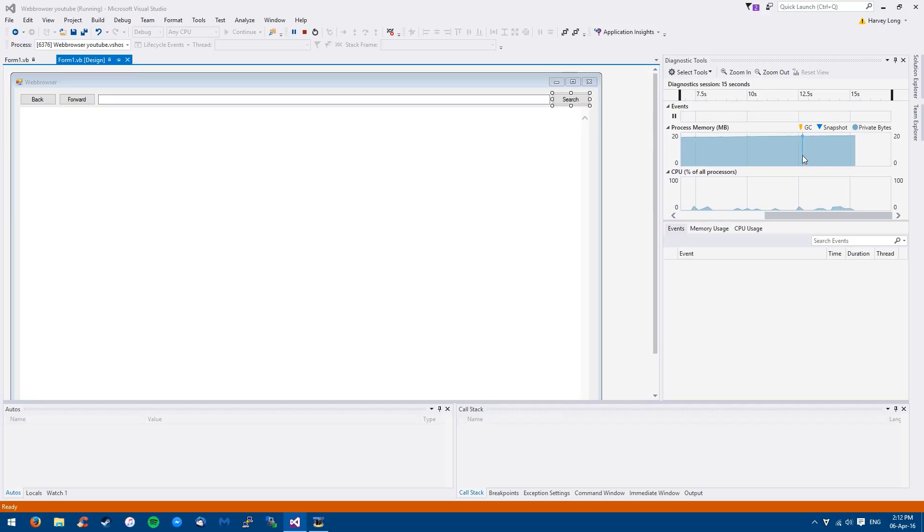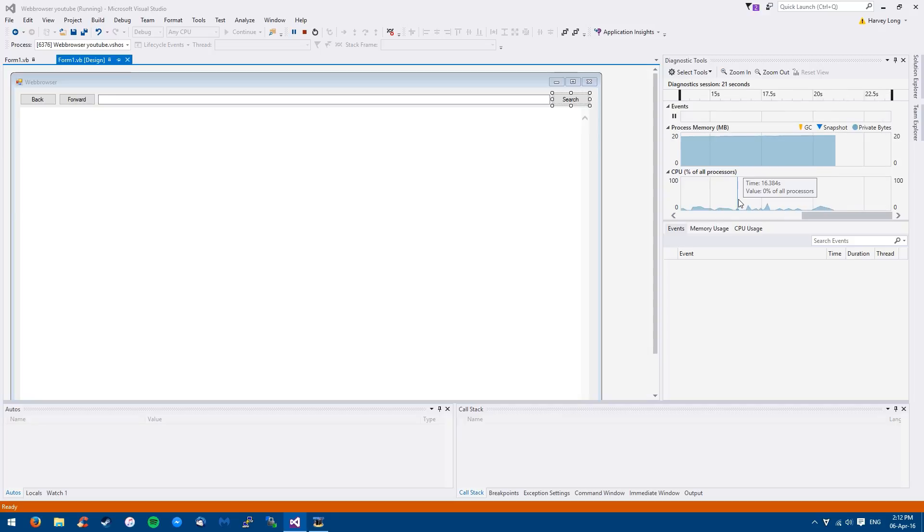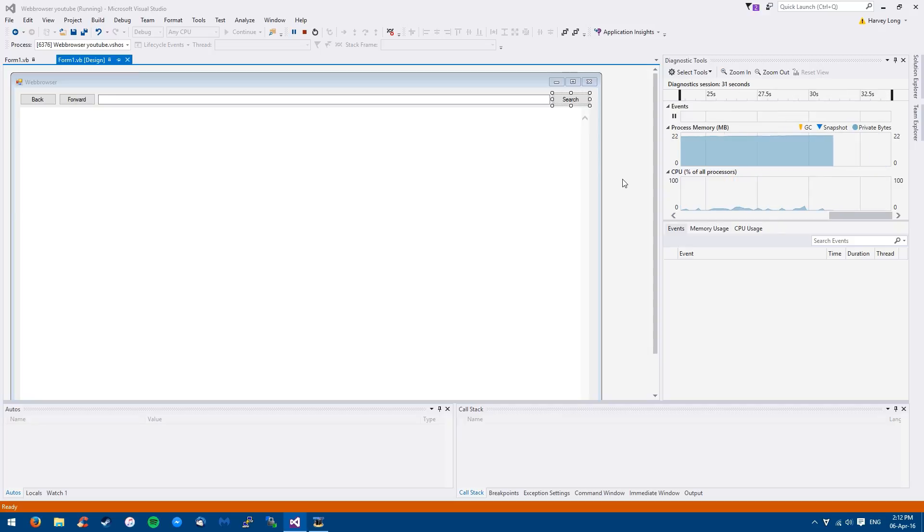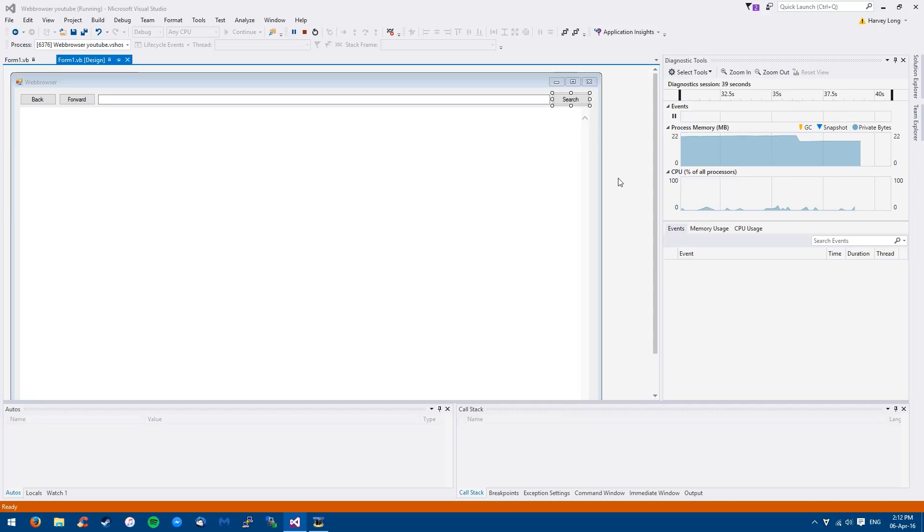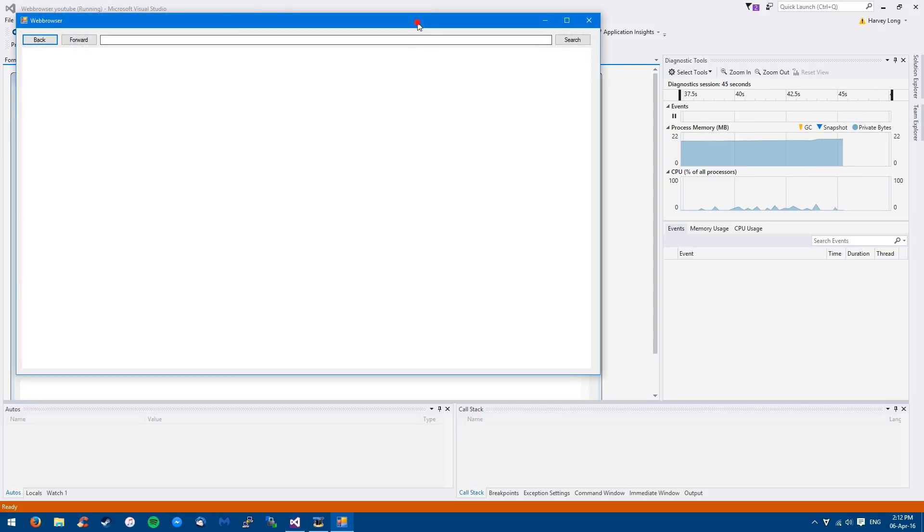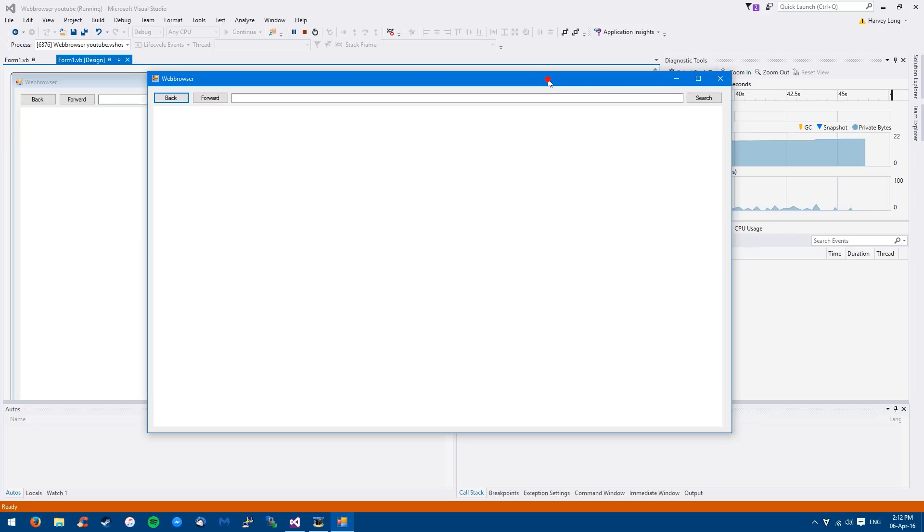So about 20 megabytes of process memory is being used and not much CPU usage being used at all. So it's a very light program, but then again, it's not very extreme program. Hasn't got a lot of coding in it. It's got three lines of code and that's literally it. So any minute now this program should load up. It's just my computer's quite slow. I'm sorry about that. Here we go.